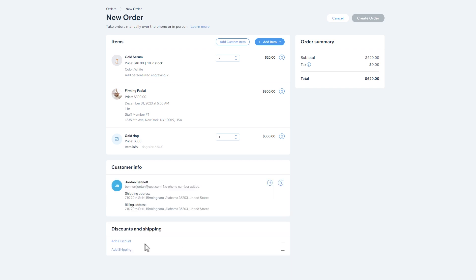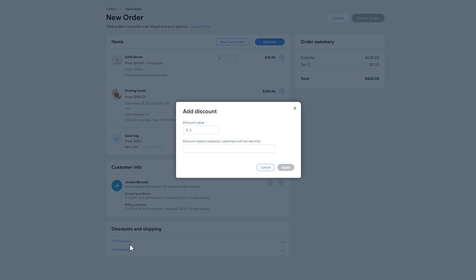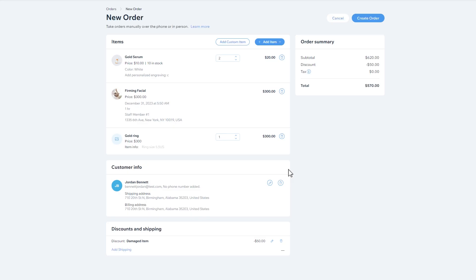You can also add discounts to orders you create. Discounts apply to the entire order and not to individual items. To stay organized, you can add a note with the reason for the discount for documentation. Your customer won't see it.